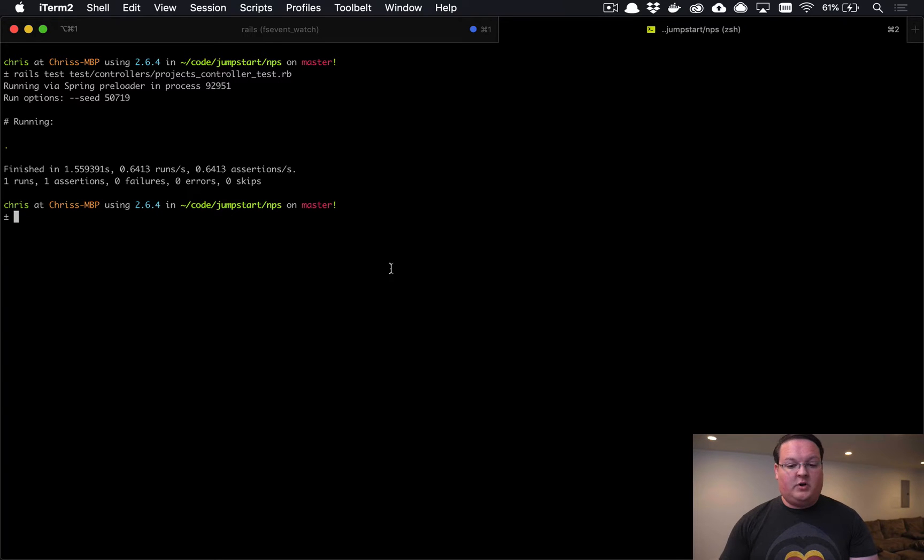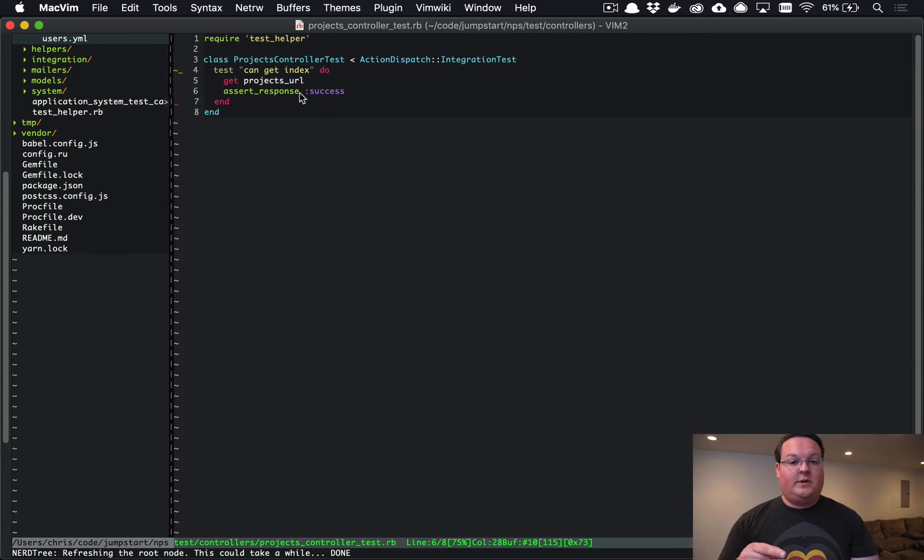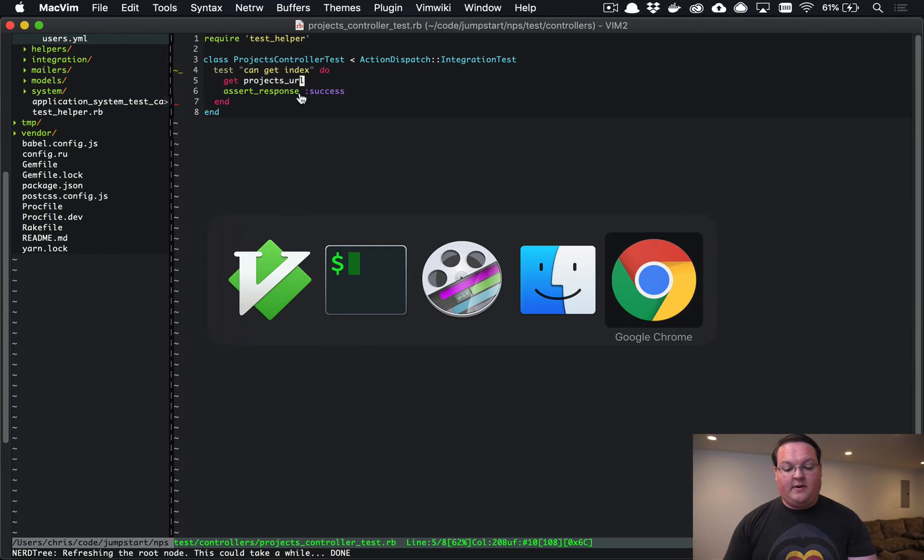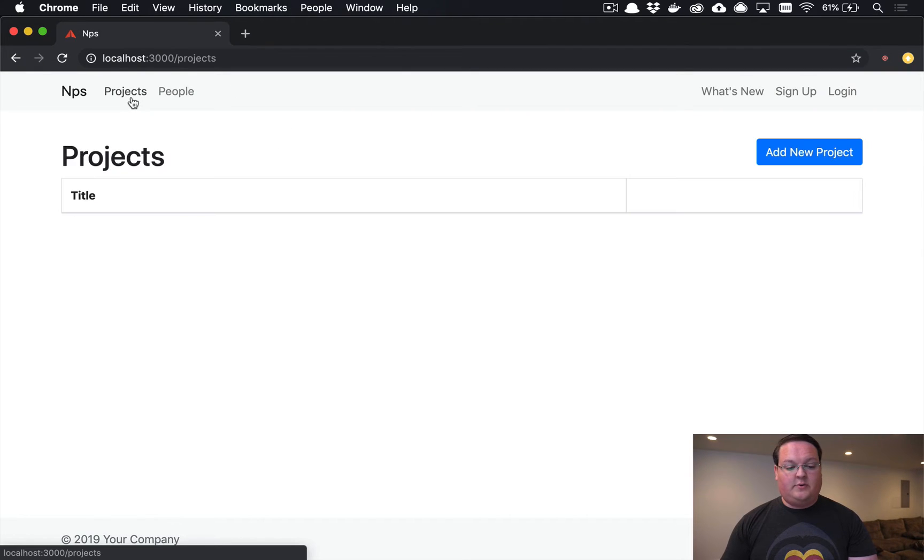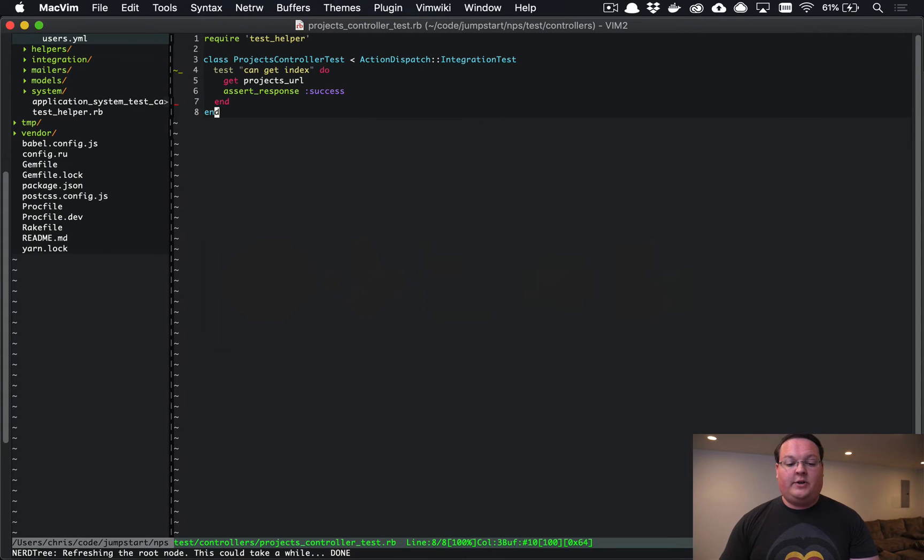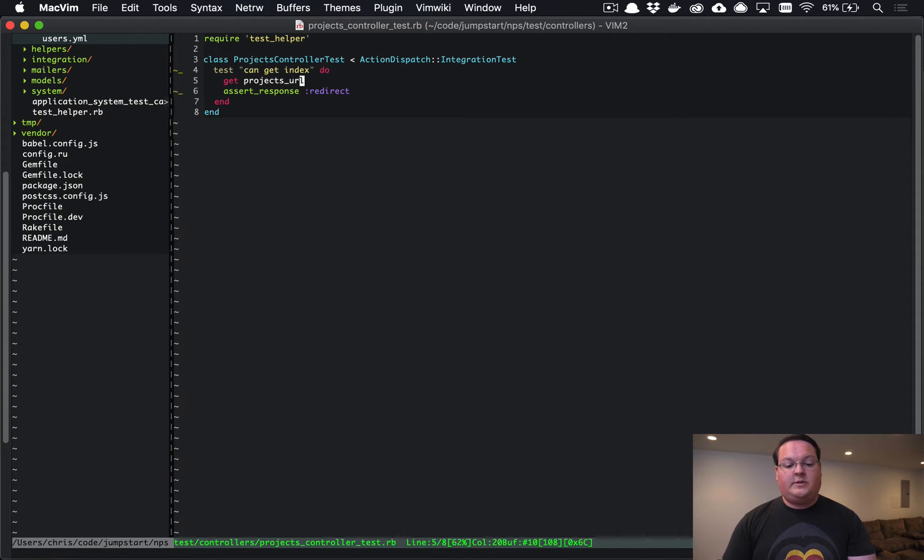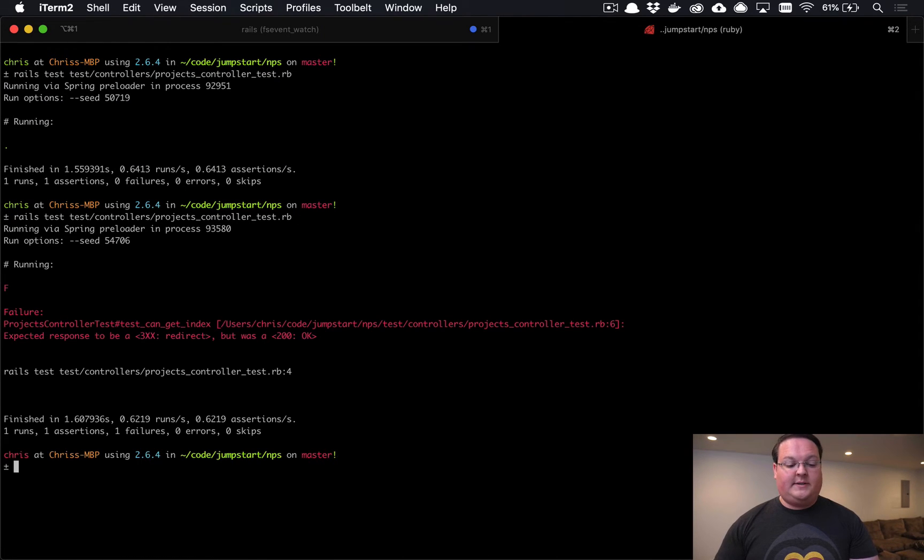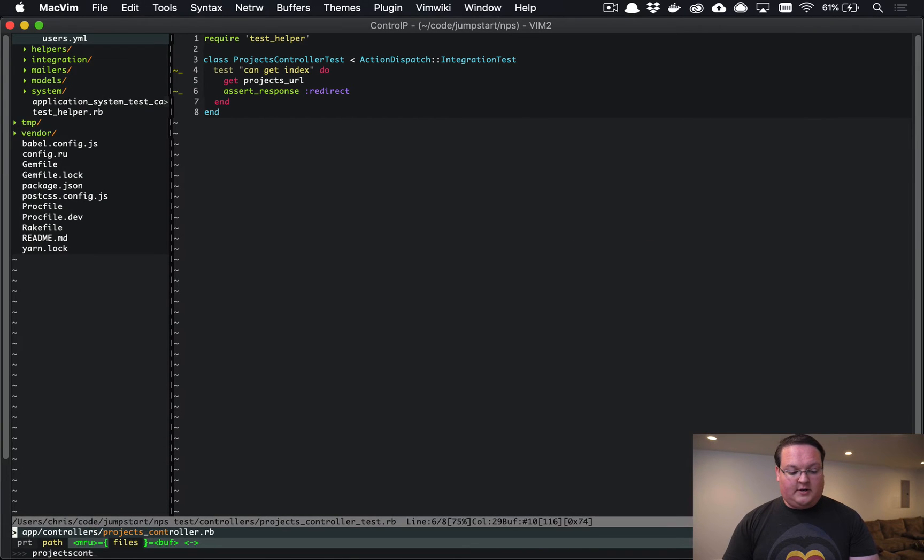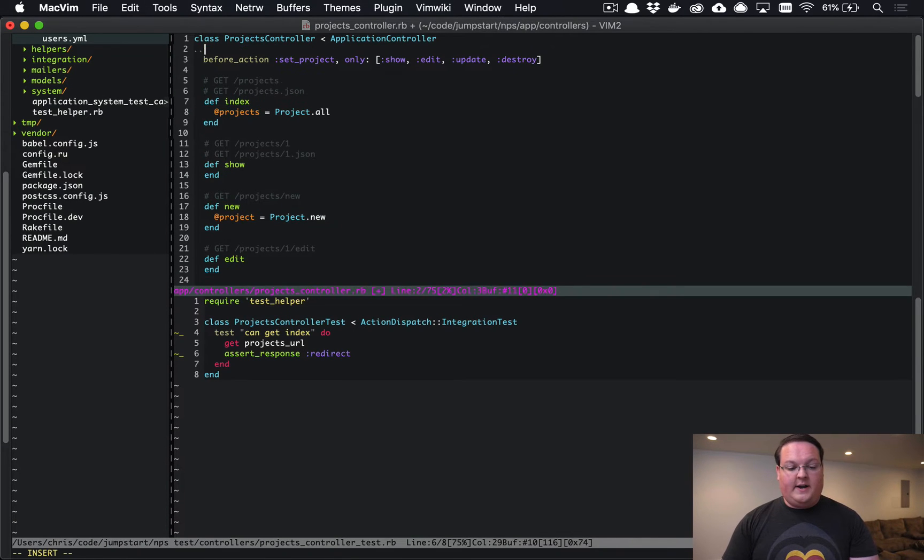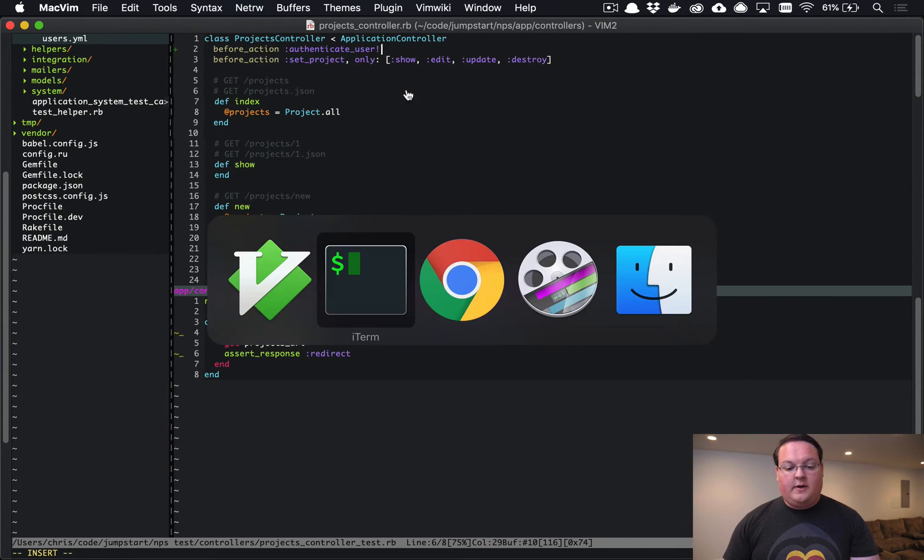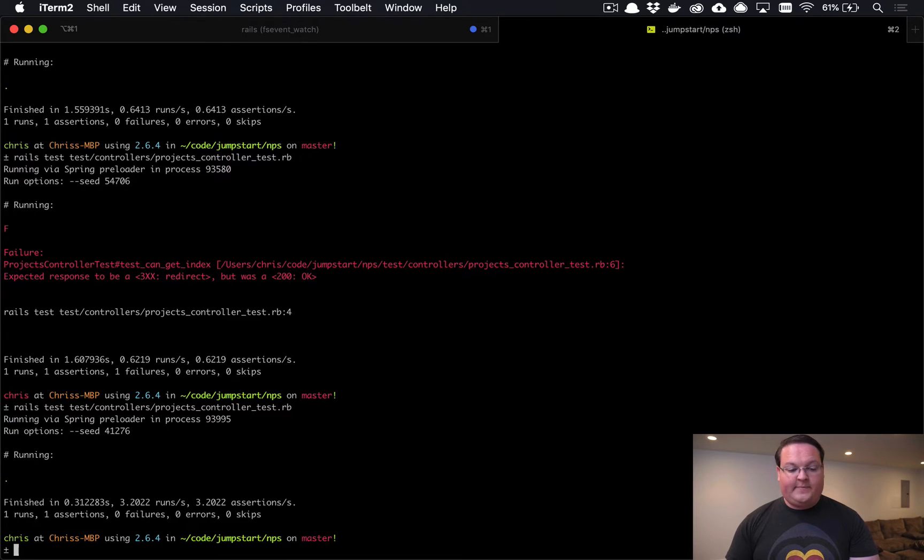This is working and it succeeds, but we actually don't want it to succeed because this user is not logged in. We can verify that in our browser - if we go to the projects URL we can access that and we're not signed in. We want to make sure that this actually redirects you to the sign in page, so we want to assert response is a redirect. Now if we run our test it should fail, and we can go through the process of making sure our projects controller is authenticated. If we add our before_action authenticate_user, this should make our test pass now.